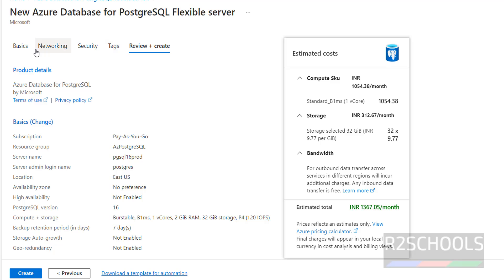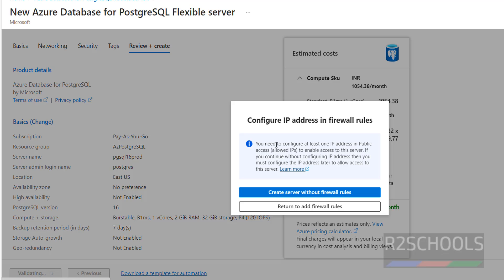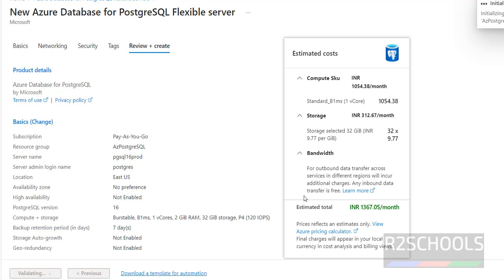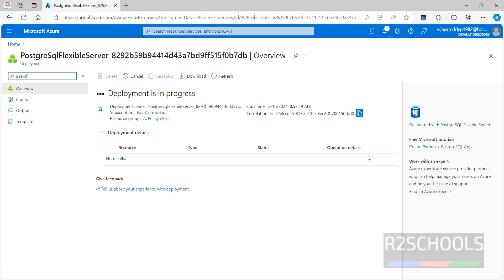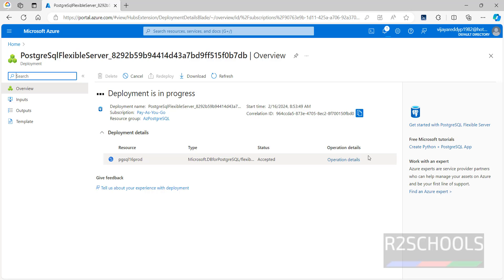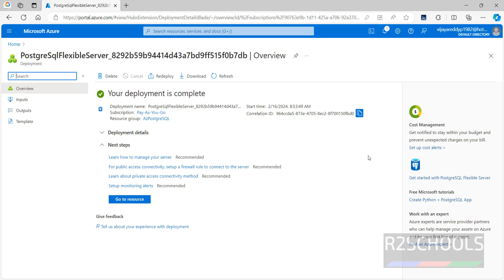After clicking Create, it asked to configure the IP address in firewalls — I will do that later. Click on Create Server Without Firewalls. See, the deployment is now completed.